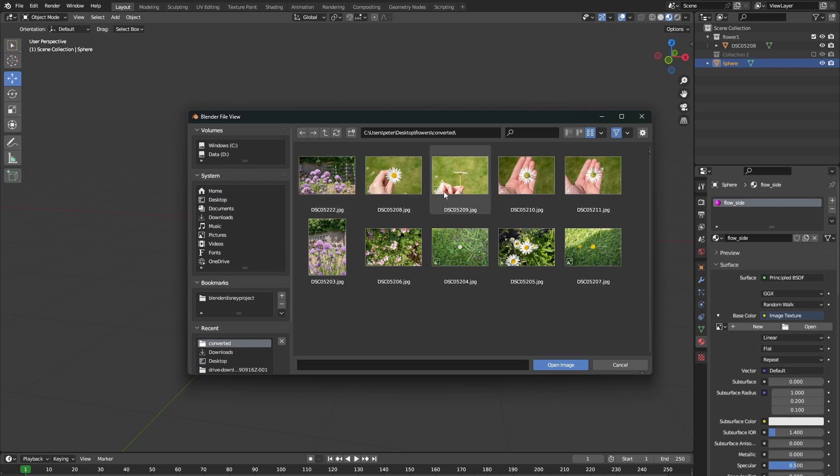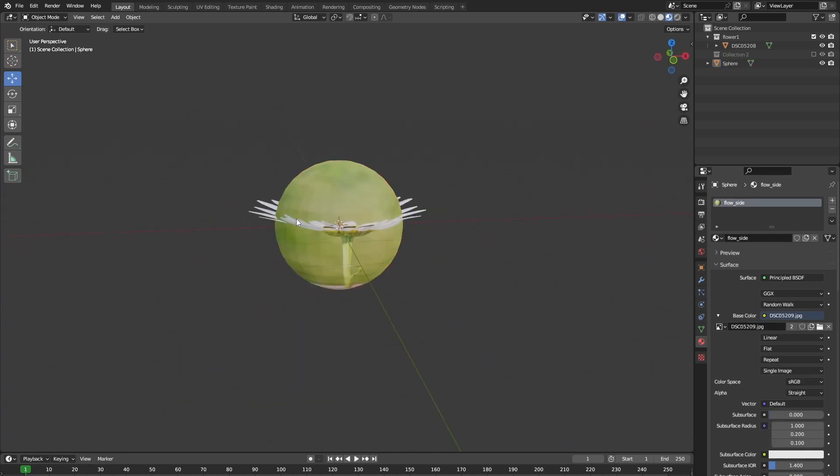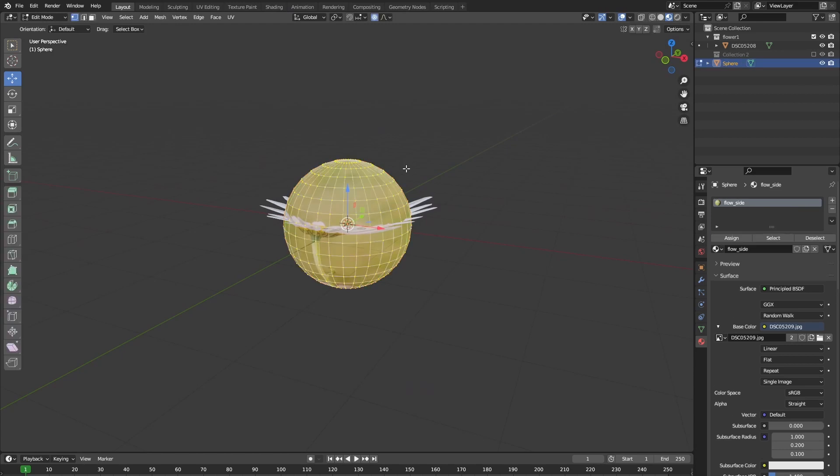Here, open up the image texture that you've taken of the flower from the side. Once you have done that, select your sphere and go into edit mode.